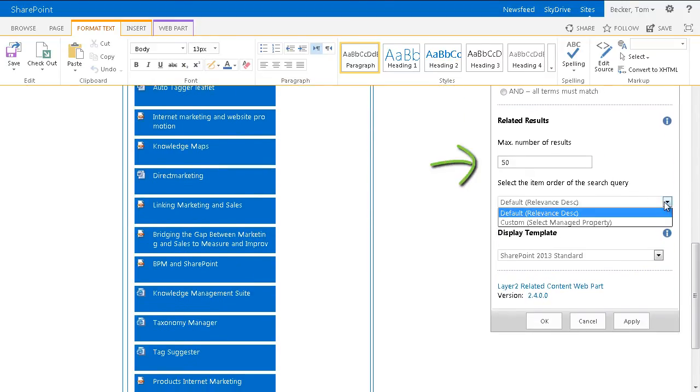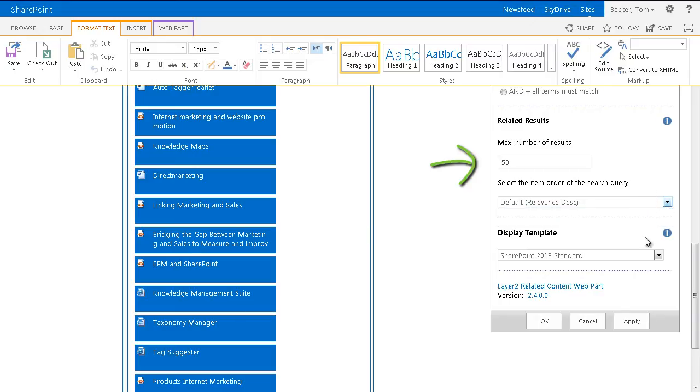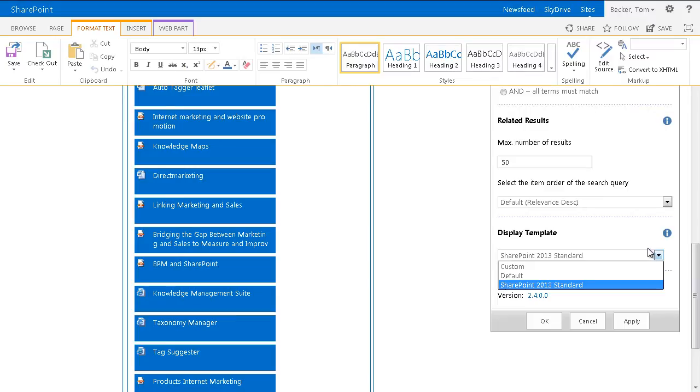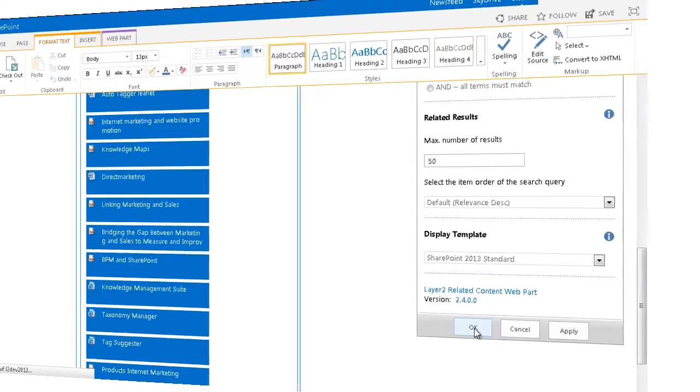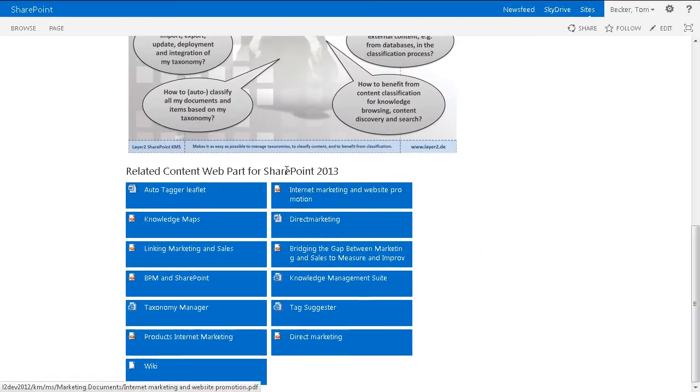I can also choose another XSL template or customize my XSL template to change the style of the content presentation. You could, for example, group and sort by content types and by their publishing date. I confirm by clicking OK.